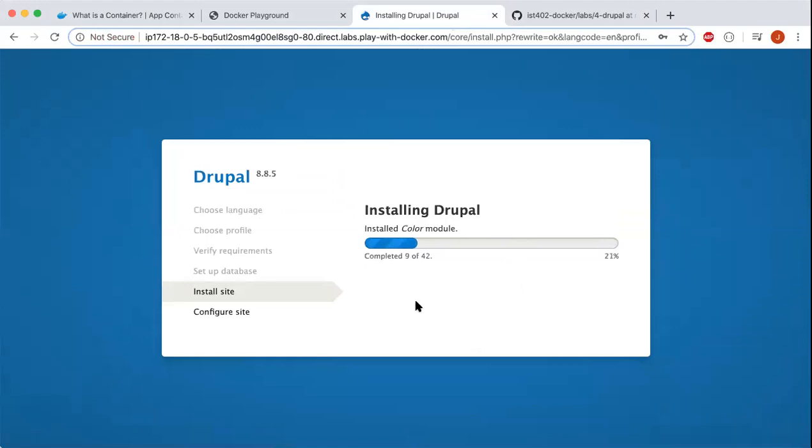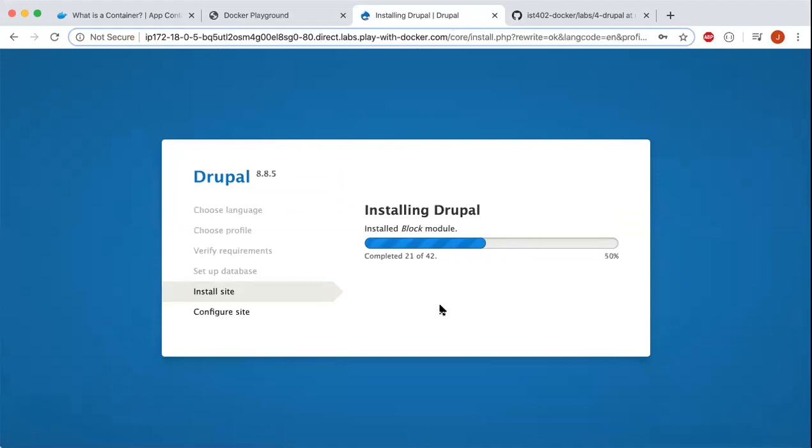This is just installing Drupal now. We can wait for a little bit until this finishes.